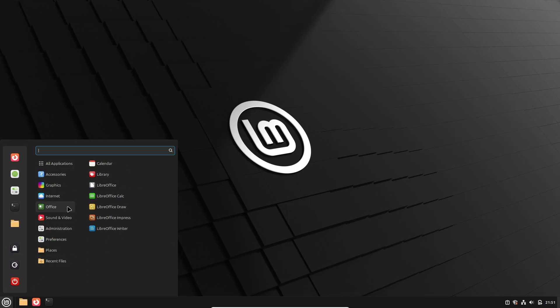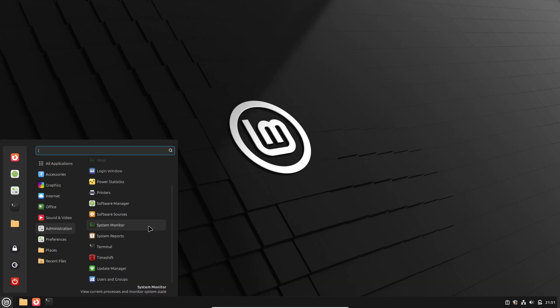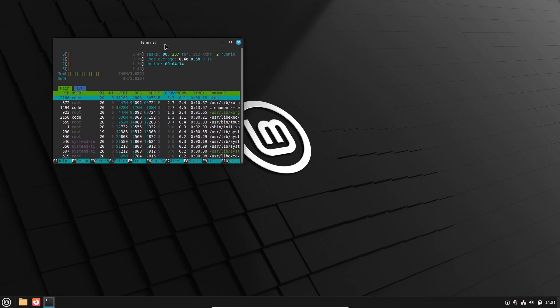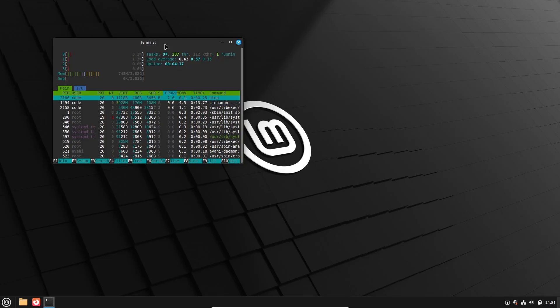Before you begin, backup your data. If you prefer an in-place upgrade, you can move from Linux Mint 20.3 to 21, and then from 21.3 to 22.